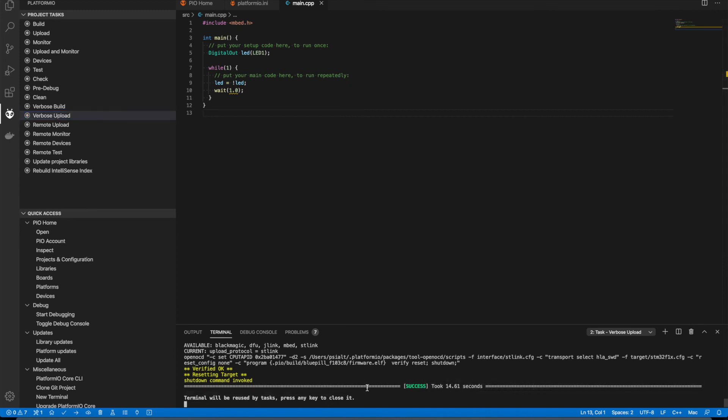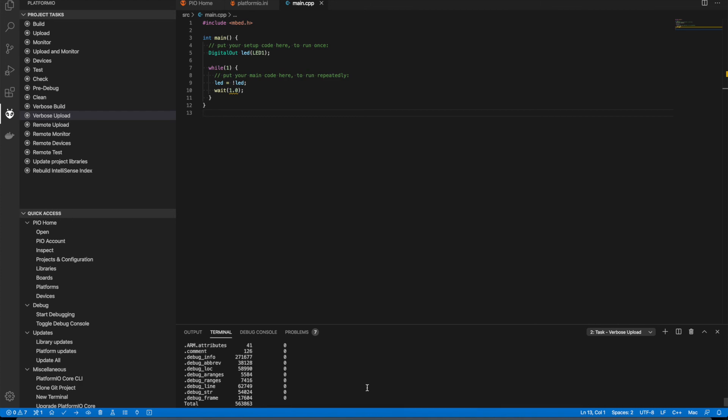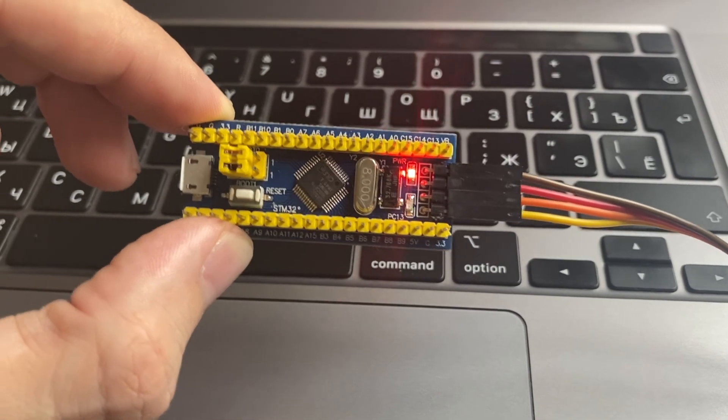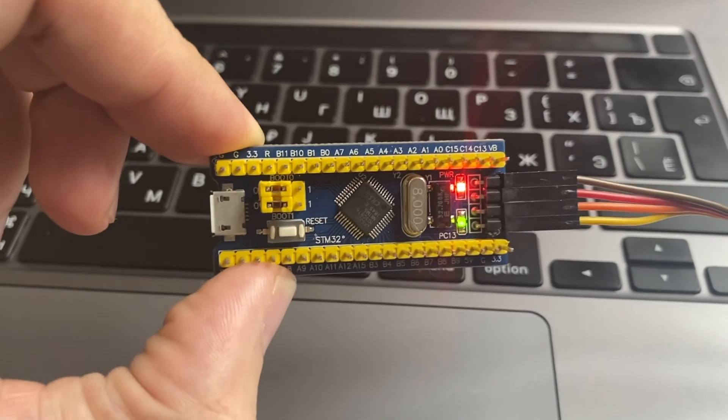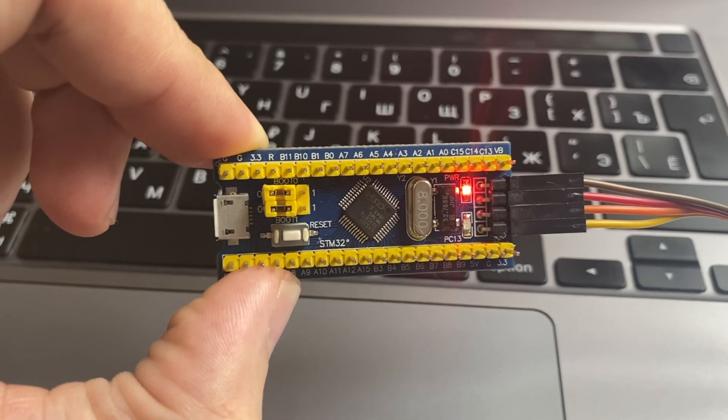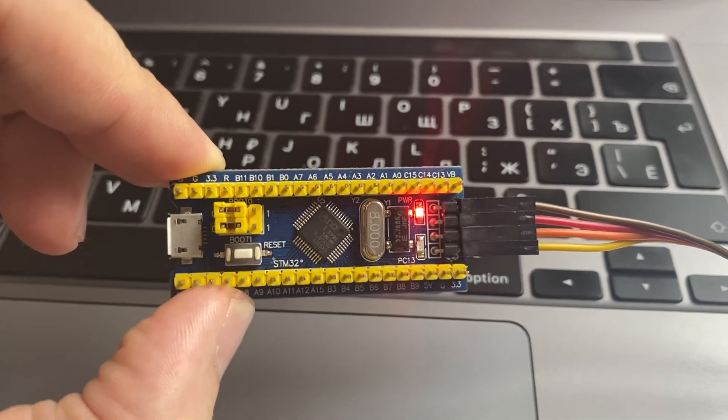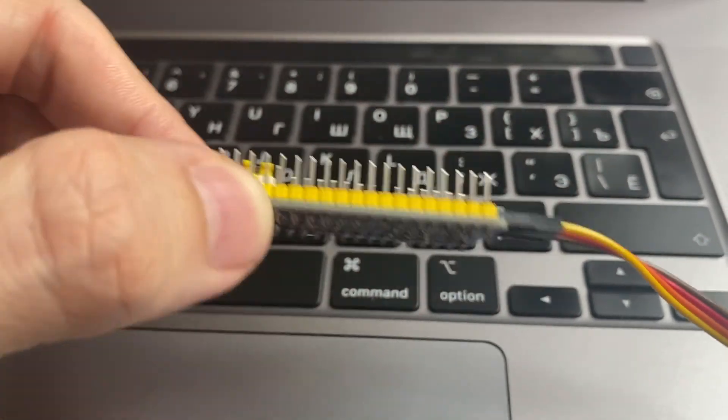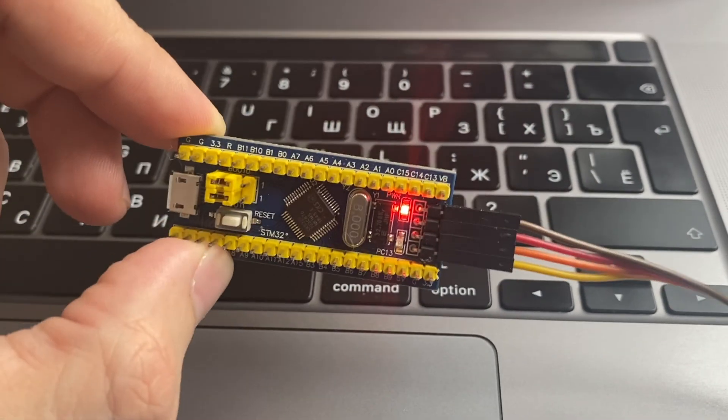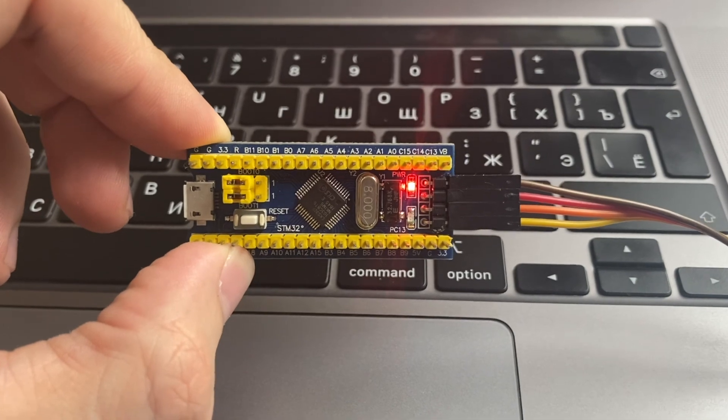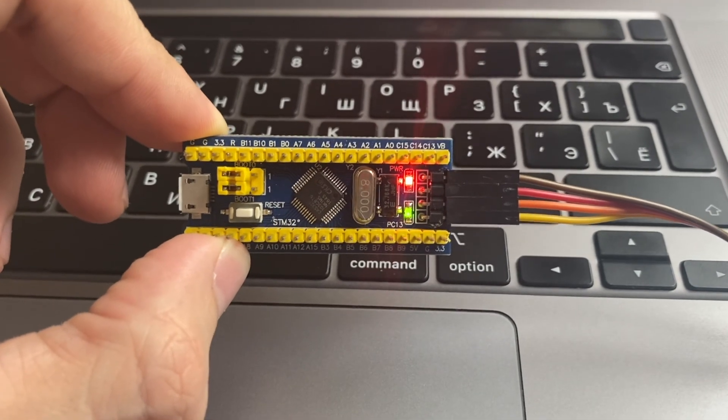Now we are going to test it. As you can see, the light is flashing. And don't forget to switch the jumpers. And don't forget to like and subscribe.